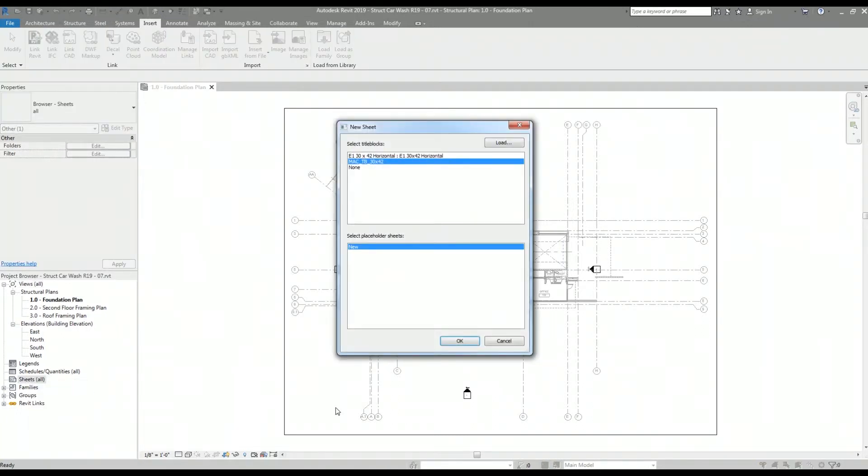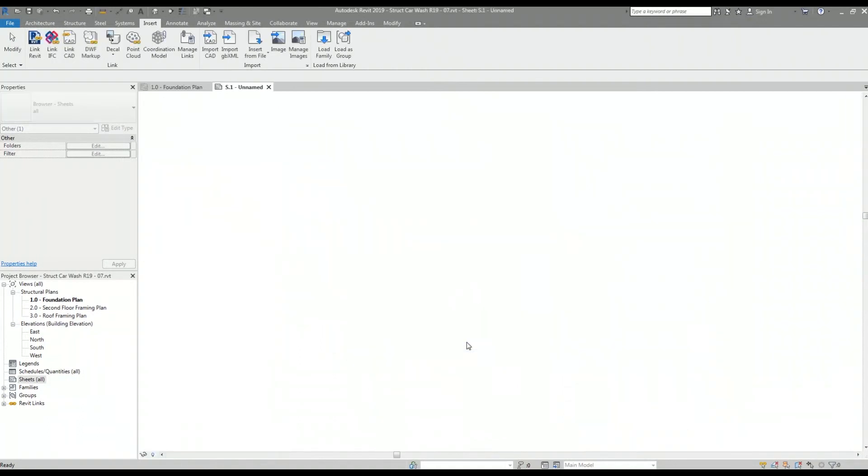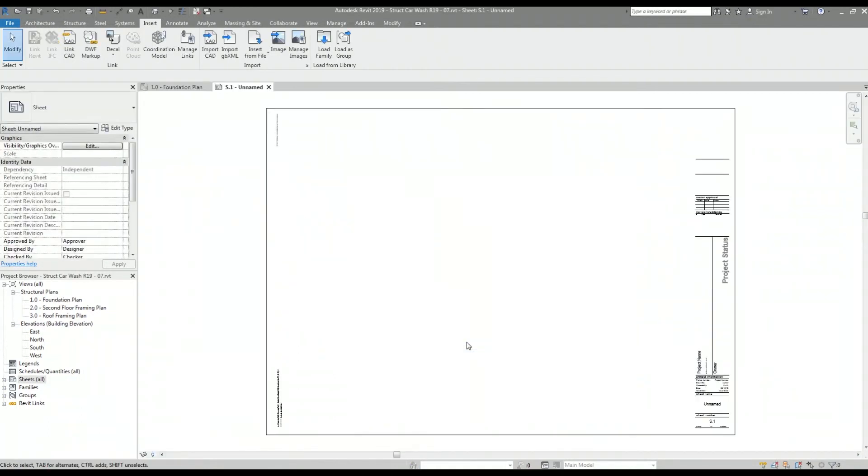I get this window pop-up that has a list of title blocks that are currently loaded into the project. The architectural title block I just loaded is already highlighted, so I'm good to go. And there it is. I've created a new sheet using the architectural title block.